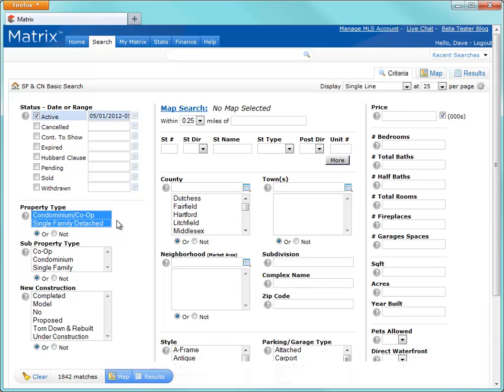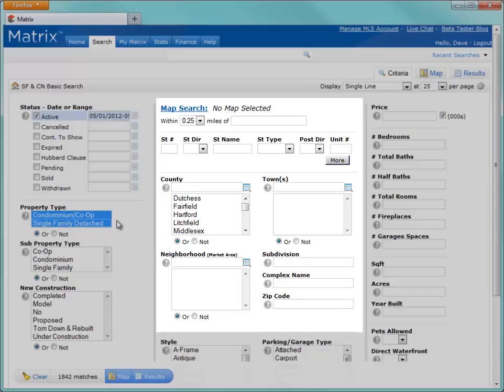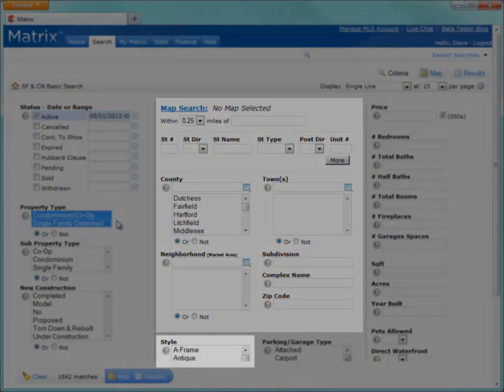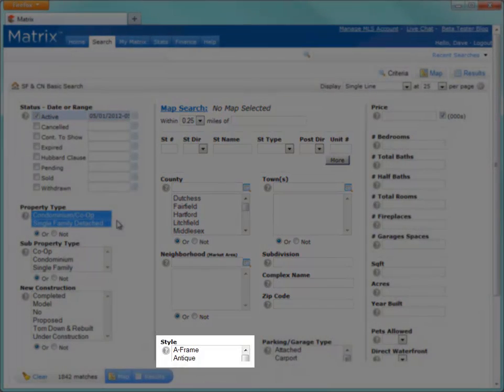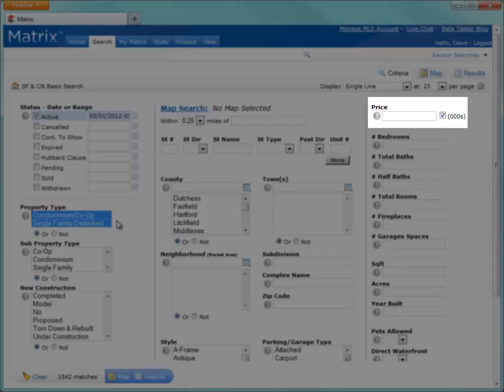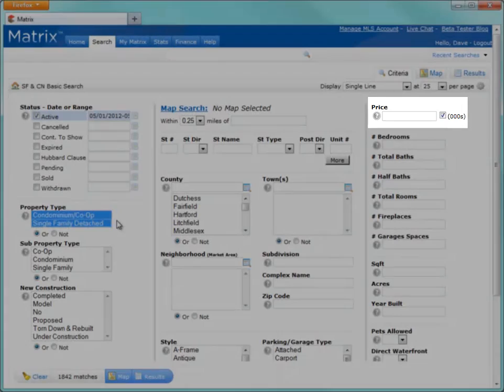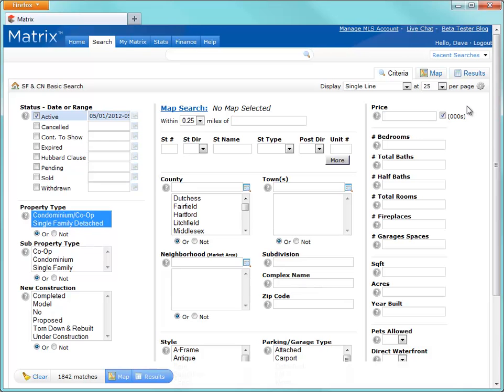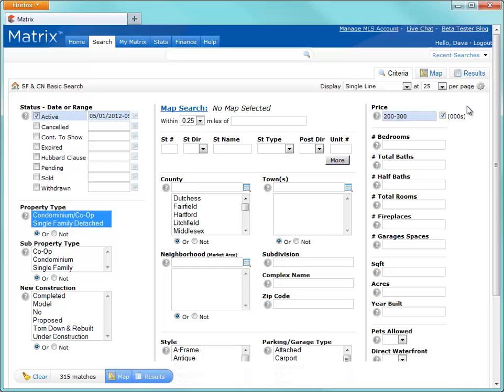From here, we can also choose to include locations, styles, and there are several ways that we can enter price criteria. For example, you can either use a specific value or you might use a price range. Values are in the thousands of dollars. For example, 200 plus would return all properties $200,000 and over. 200 minus returns properties $200,000 and less. And 200 to 300 will return properties that are $200,000 to $300,000.